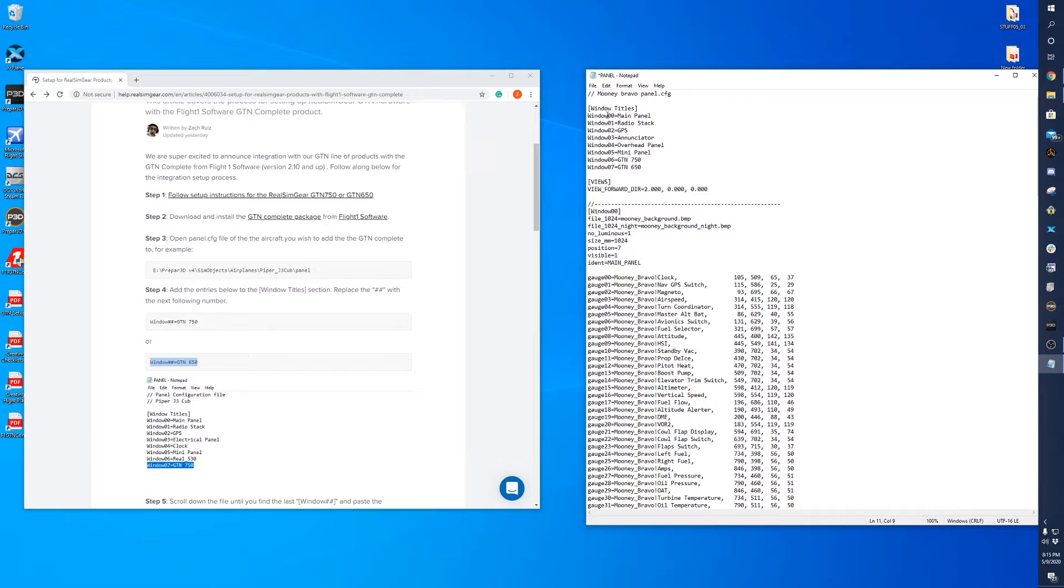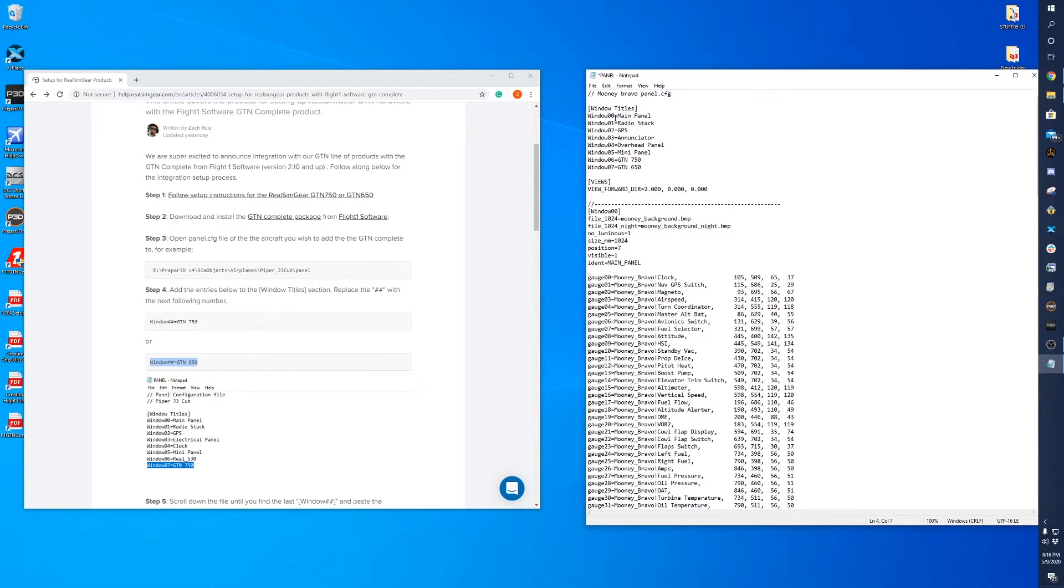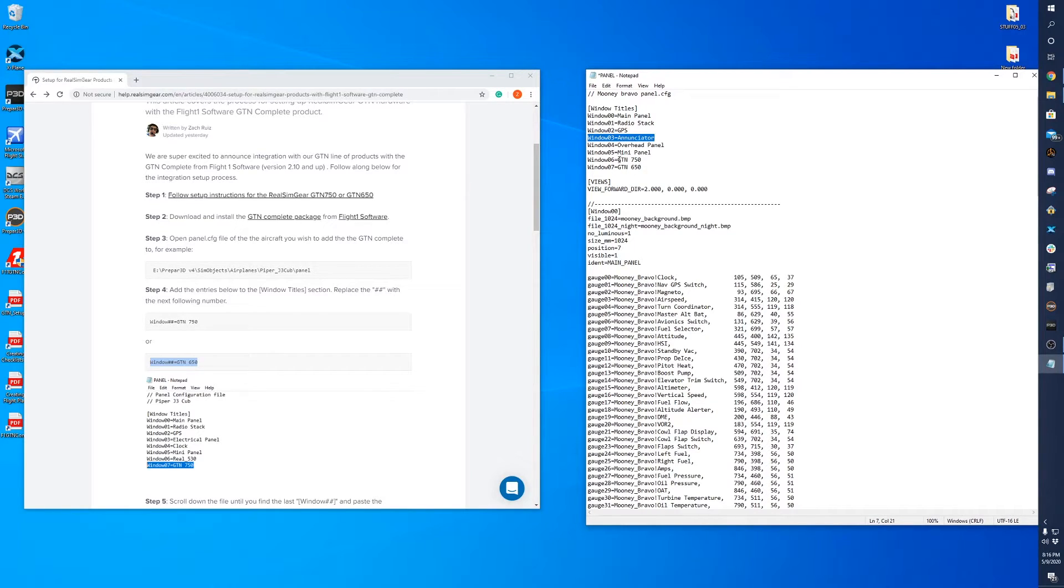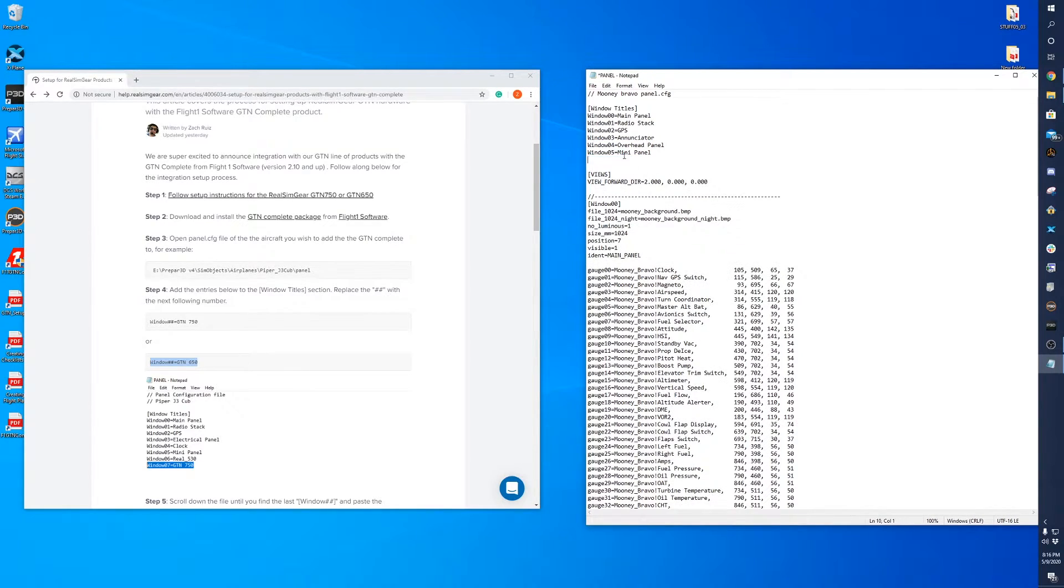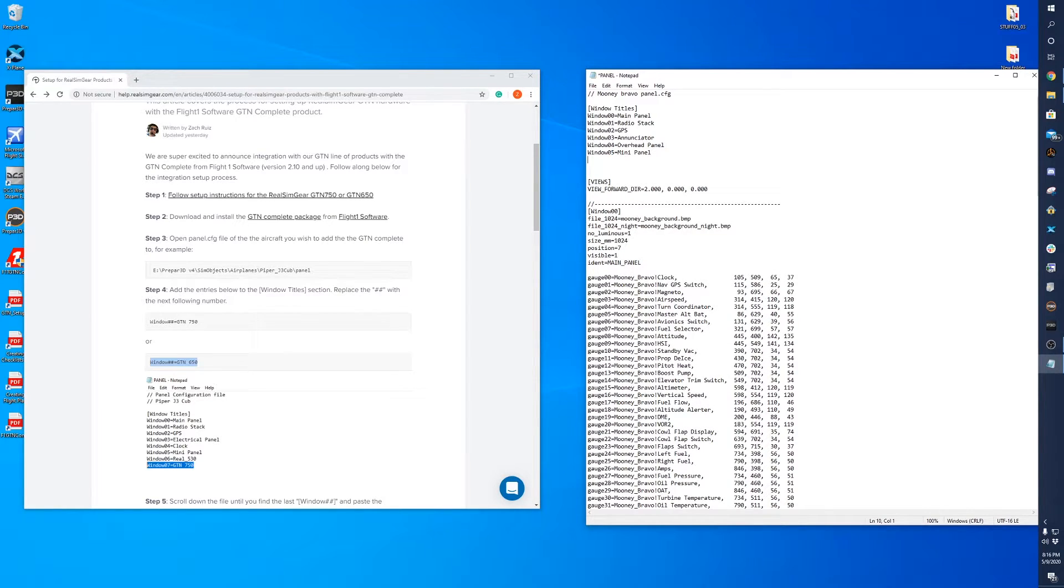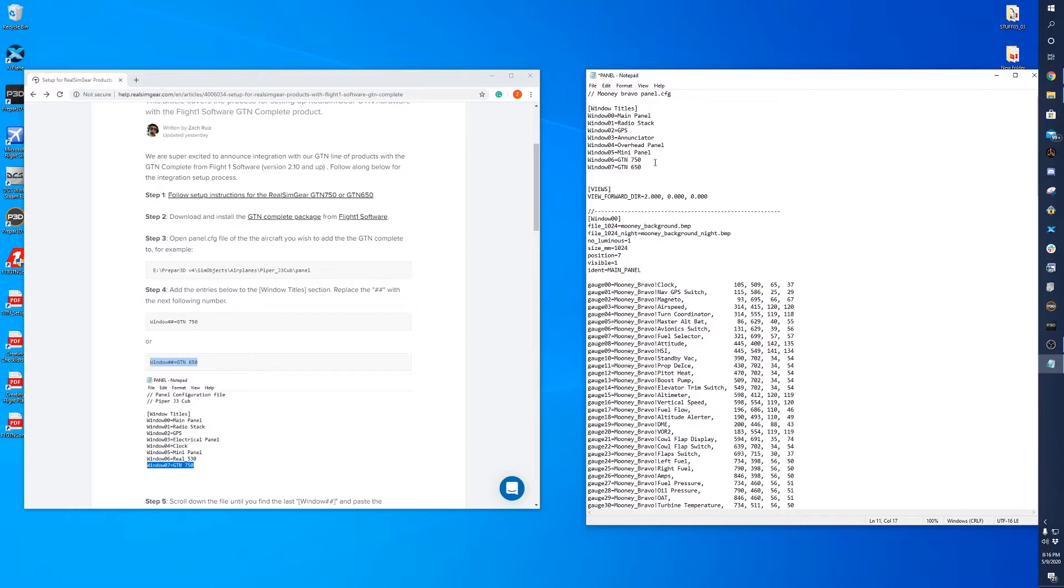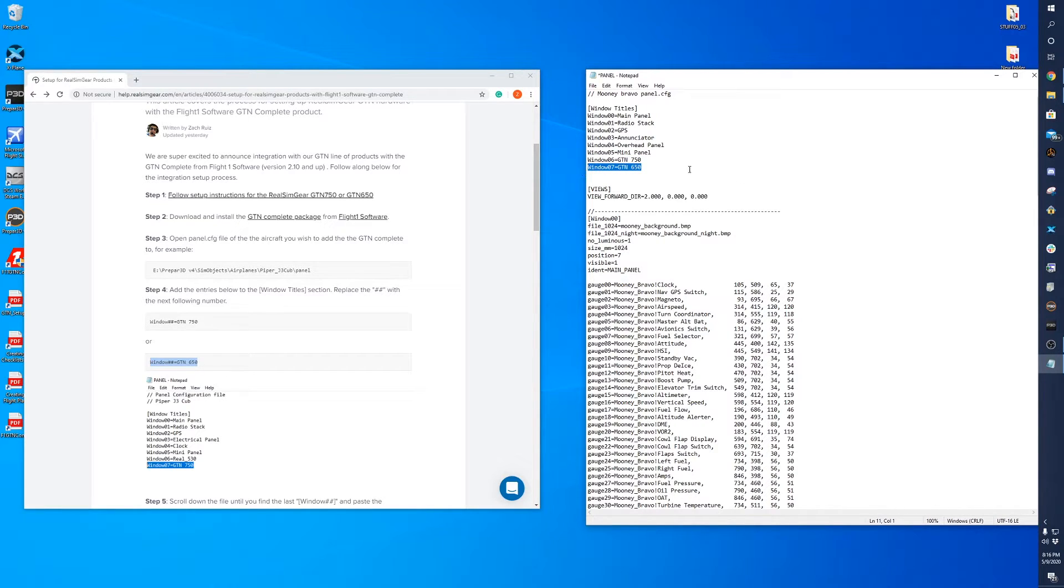So you'll see there's panel 00, 01, 02, 03, 04, 05. And when we open the panel.cfg file, it was only Windows 05. But if it was, let's say, Windows 8, then what we would paste here would be Windows 09 and Windows 10.